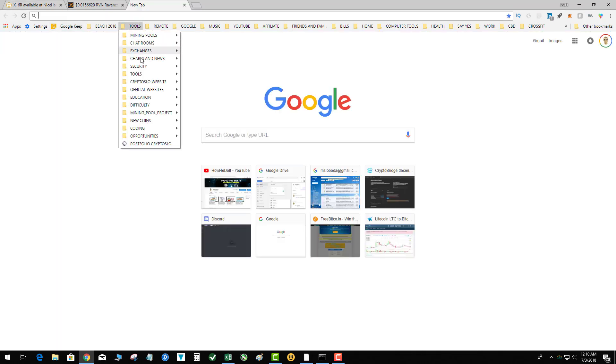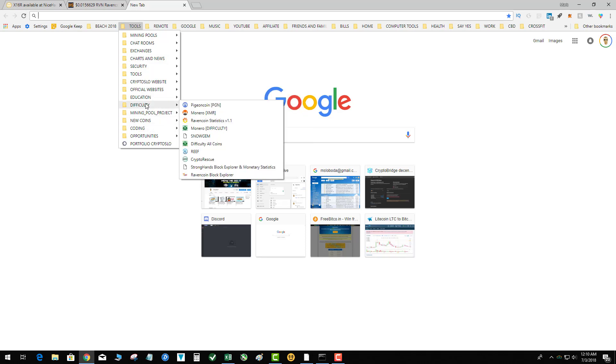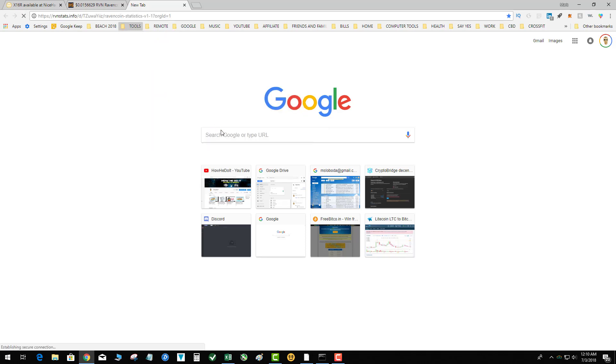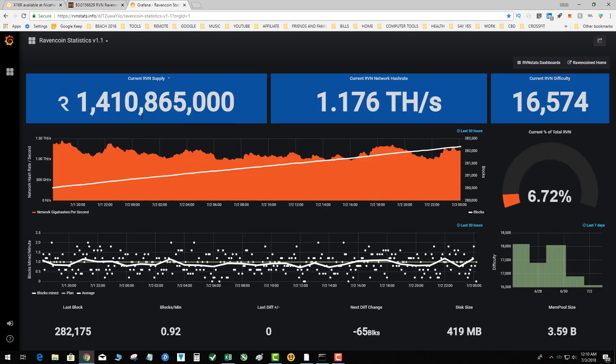Taking a look at the difficulty, let's check out the Raven explorer. See where we're standing right now, we're standing at 16.5. It's 12:10 a.m. on a Tuesday.